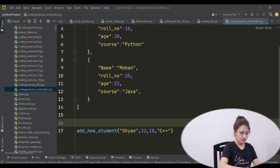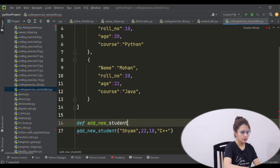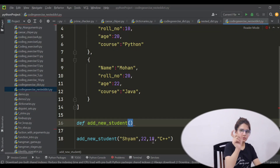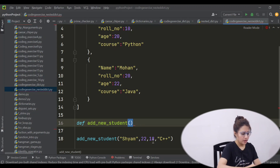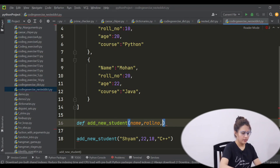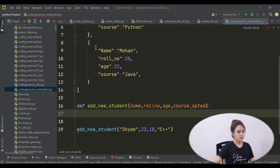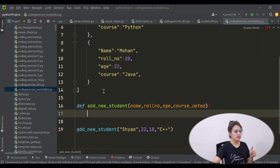So let's define this function first. 'def', same name: 'add_new_student'. In the bracket we are passing four arguments, so you need to have four parameters. The first is simply 'name', then 'roll_number', then 'age', then the course parameter. I hope you remember how to define a function: def, function name, parameters, then colon. Now, to add a new element in a list, if you remember, we have the 'append' function. Append will add one new element at the last, but the new element is in the form of a dictionary.